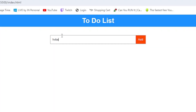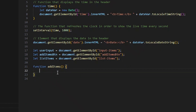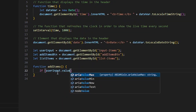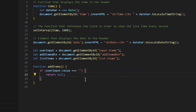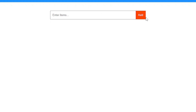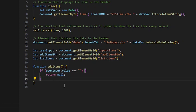Right now if we try to add something, it can't do anything. So we're going to create a function called `addItems`. Inside it, we'll add an `if` statement: if `userInput.value` is blank, we just return null — so if the input is empty when we click add, it won't return anything.